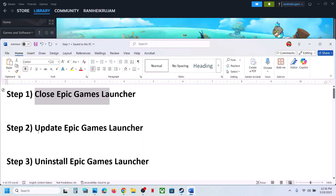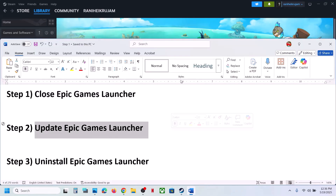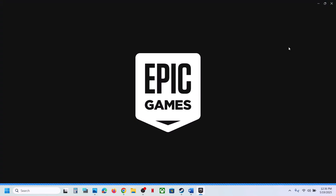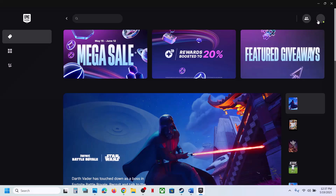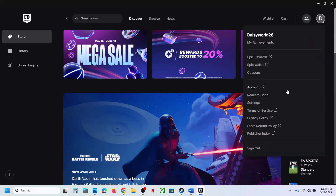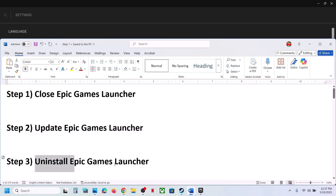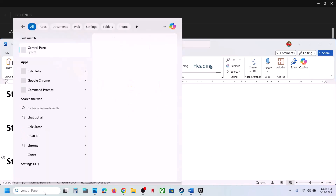The next step is to update Epic Games Launcher. Launch it, click your profile icon at the top right, go to Settings, and if there's an update option, hit Update. If that does not work, you can uninstall Epic Games Launcher.